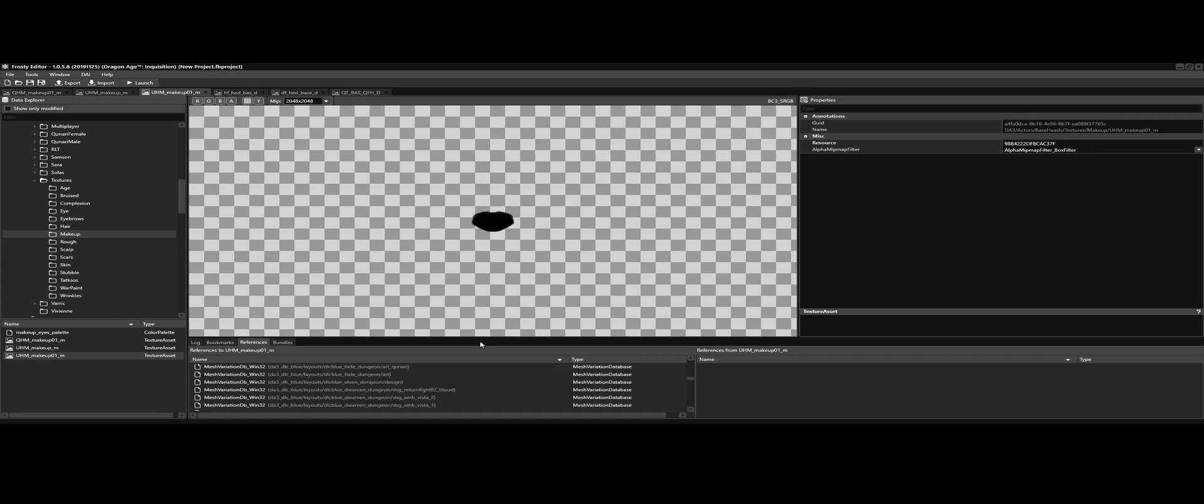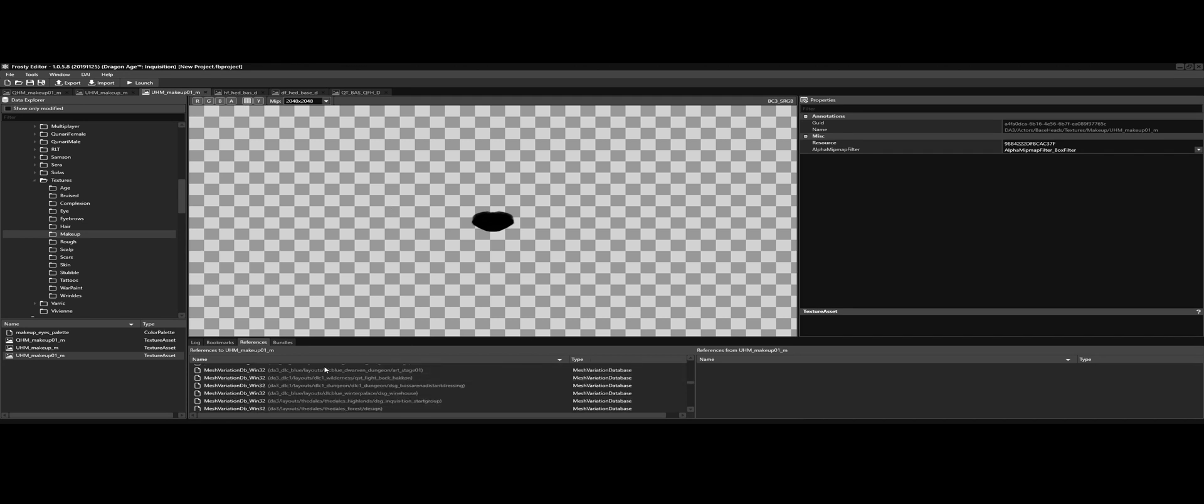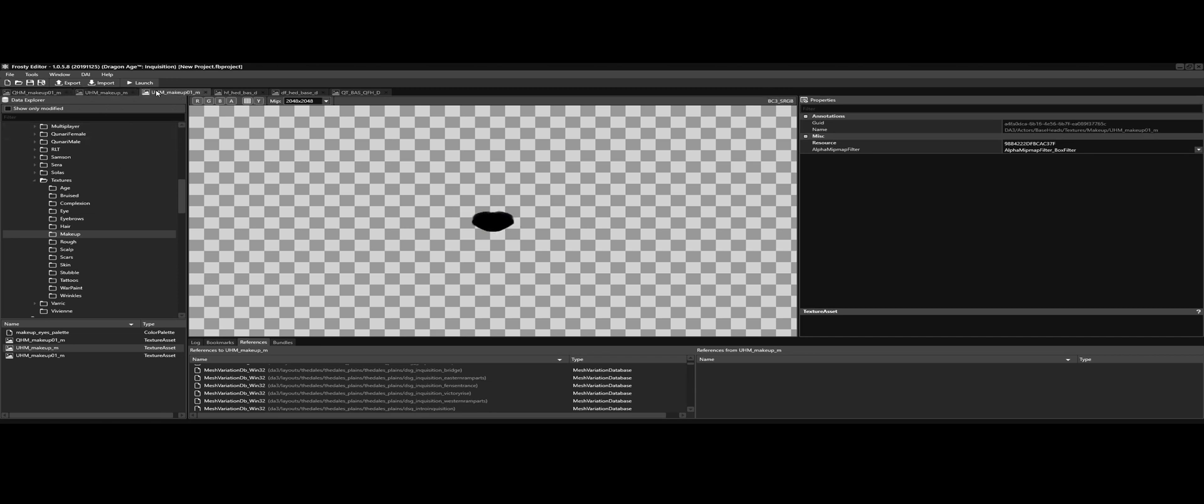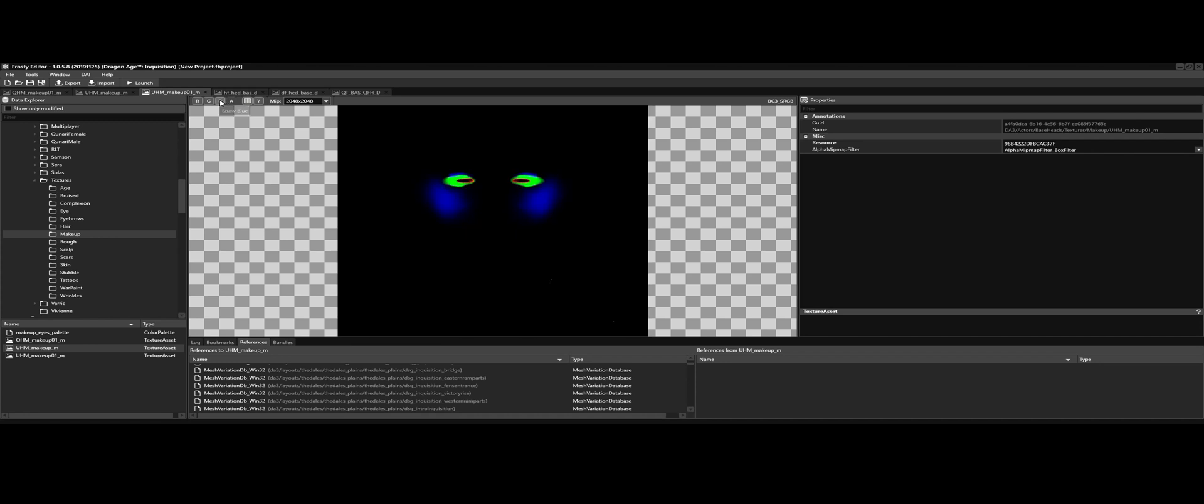So technically we shouldn't have to edit this one and only edit the one you want to do. If you want to make makeup for the Qunari, then just do this one, the QHM underscore makeup 01 underscore M. And if you want to do it for the dwarves, elves, and humans, then it'd be the UHM underscore makeup underscore M. And as you can see, when you first look over them they're only showing the lips, that's because of the alpha being used as well as the RGB.